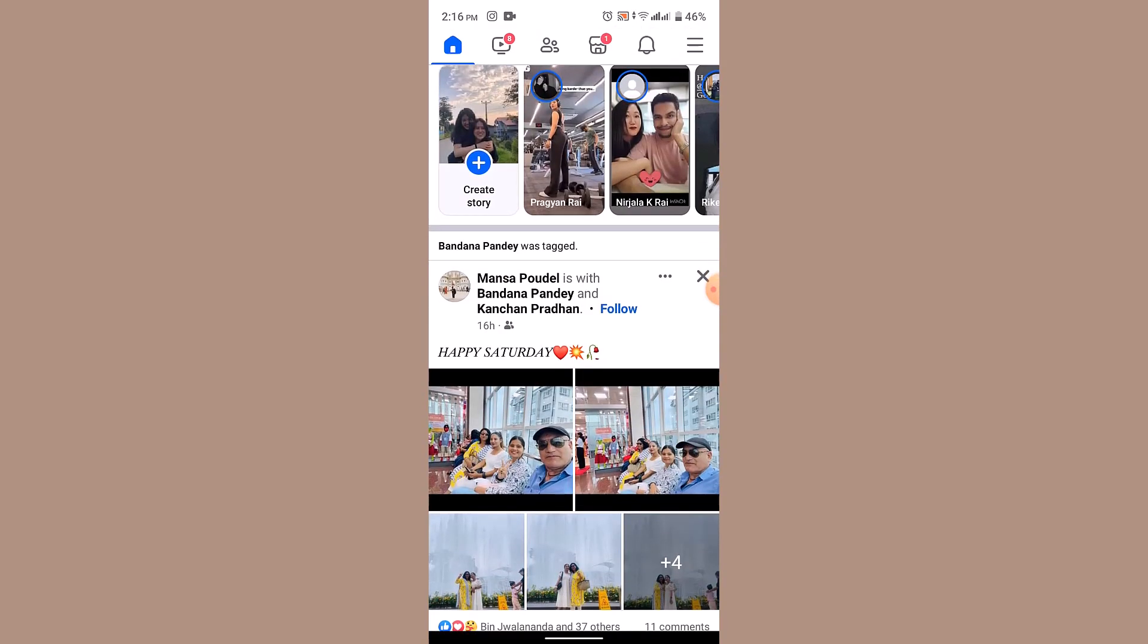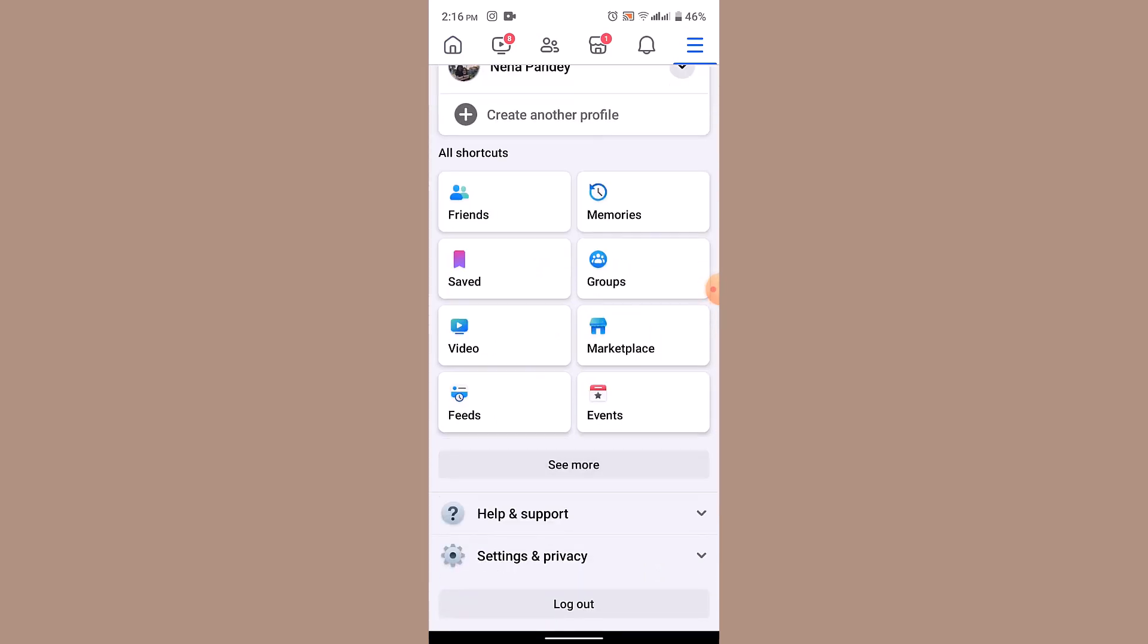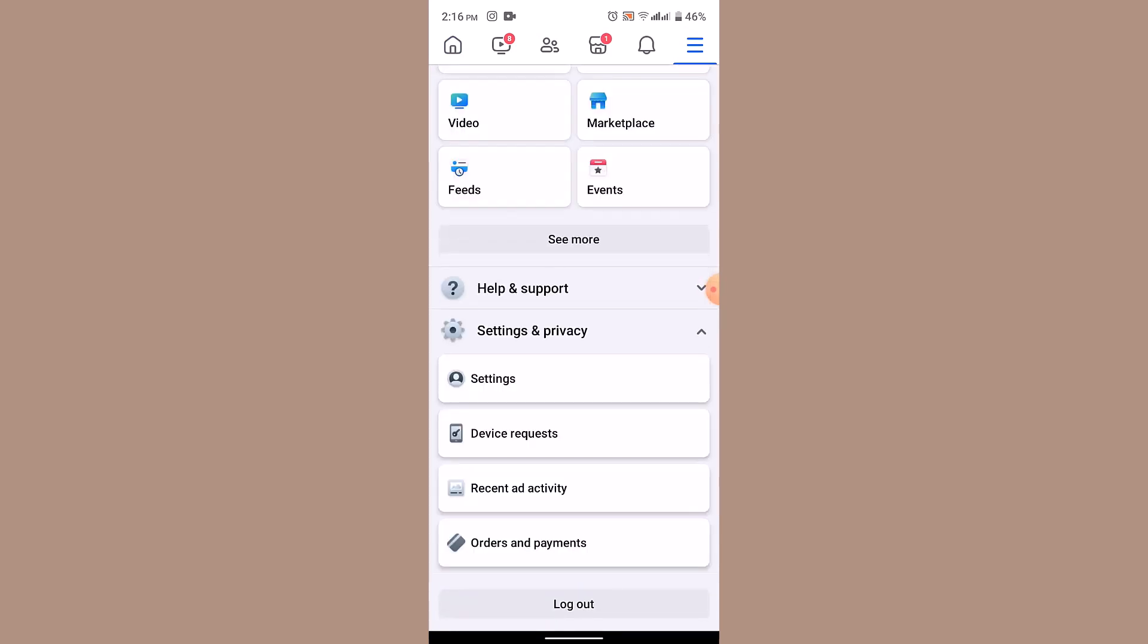On this page, go ahead and tap on the three-bar icon located in the upper right. Once you're on the menu page, scroll down to the bottom and click on Settings and Privacy. As soon as you click on Settings and Privacy, click on the Settings button.